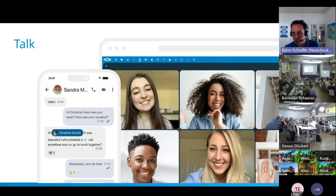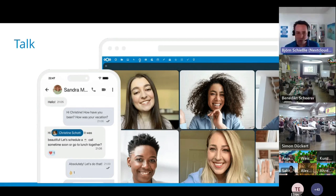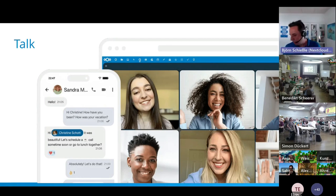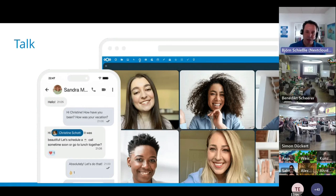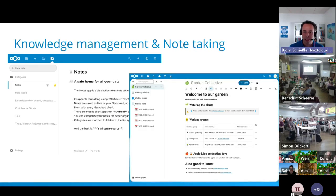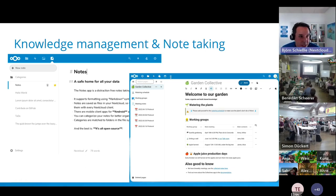Nextcloud Talk is the chat, video, and audio communication platform. You can have group chats, one-to-one chats, video calls, and whole webinars — all on your own infrastructure. You may have heard big providers say 'don't worry, it's end-to-end encrypted.' But think about metadata: in communication, metadata — how often, when, with whom — is often more important than the content. With Nextcloud, everything is under your control.